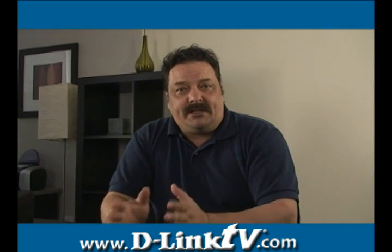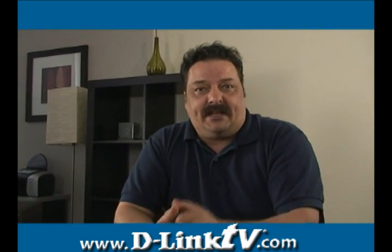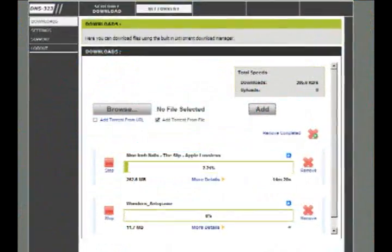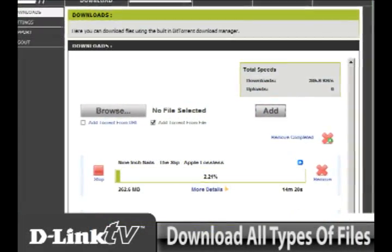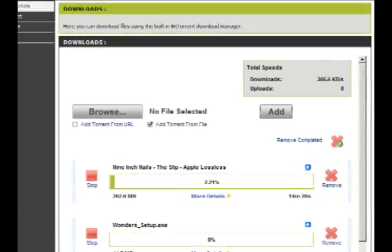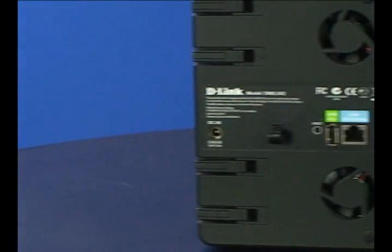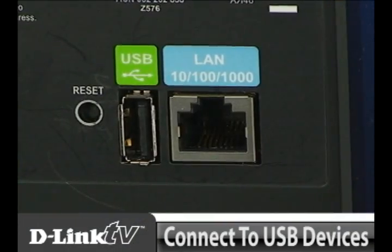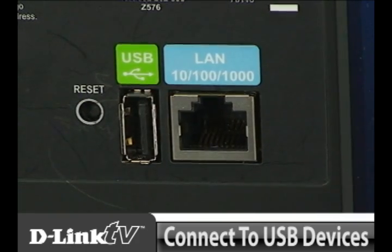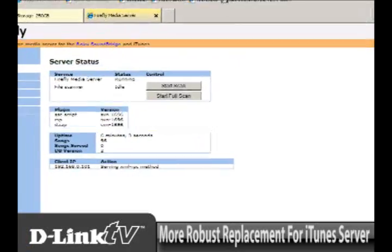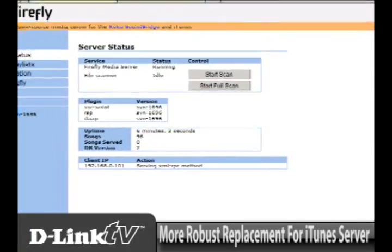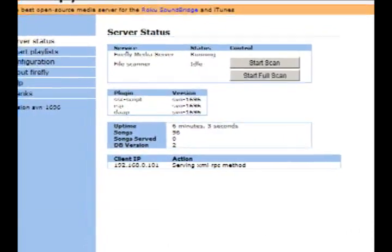So what do each of the applications do? Let's go ahead and take a look. The BitTorrent add-on allows you to download all different types of files using your DNS-323 without your PC involved. Next up is the Shareport add-on. This one is cool — it lets you connect just about any USB device to your DNS-323 such as a printer or external hard drive.